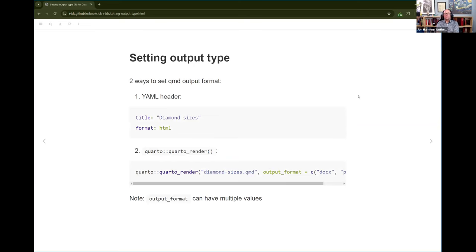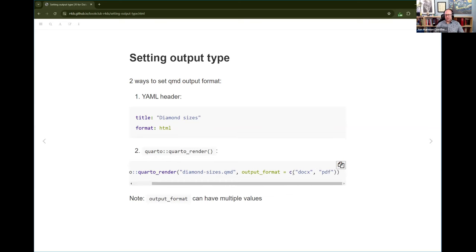To get started, if you don't tell Quarto what format you want, it defaults to HTML. But you can give this YAML header with a format tag to specify other formats. You can also use the Quarto render function from the Quarto package to render your documents, and you can give it an output format that can be a vector of different formats. You can also say 'all', which will output it in whatever formats are specified in the YAML header.